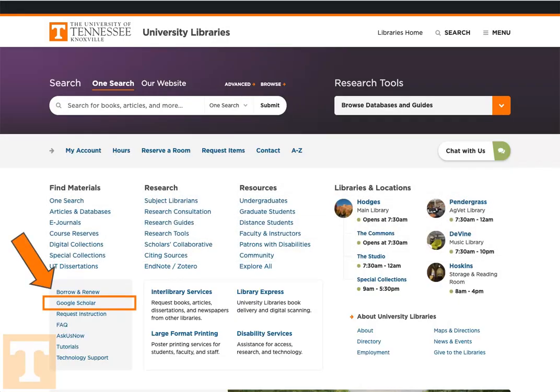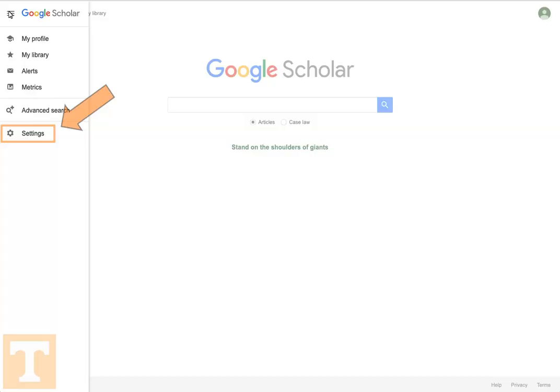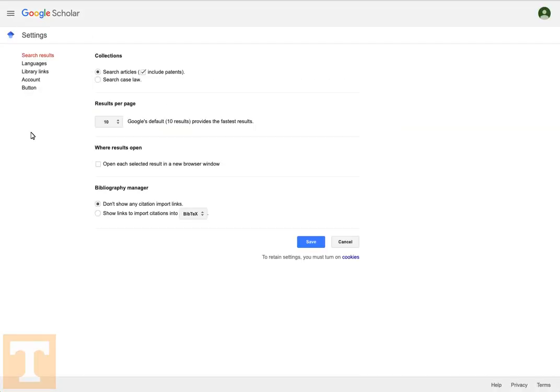You can also get there from the UT Libraries homepage at lib.utk.edu, where you will find a link to Google Scholar. Once you're on the Google Scholar search page, click on the three horizontal lines at the top left of the page, which are sometimes called the hamburger button. Then select Settings.